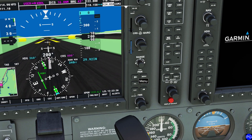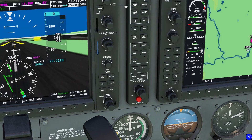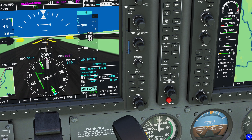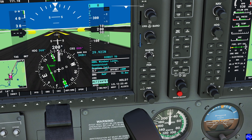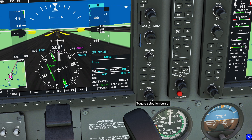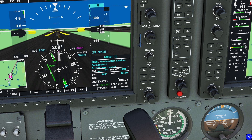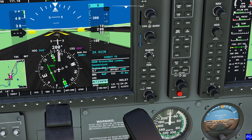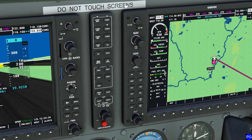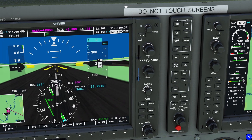The direct-to button allows you to select a direct course to any destination. Press it and your last selected waypoint appears at the top. Use the big knob to move between characters and the little knob to type letters. For example, typing KGON gives us Groton New London. Press enter to confirm, then press enter again at the activate prompt, and the flight plan immediately updates with the new destination.